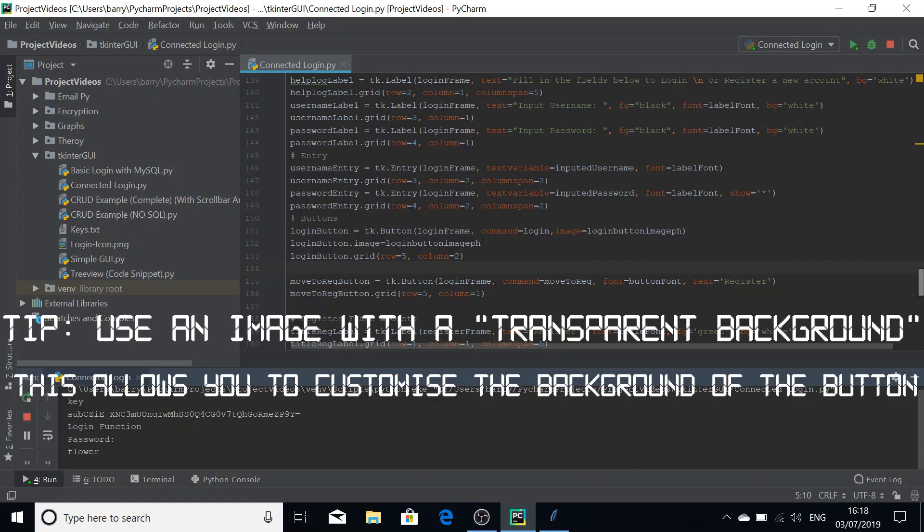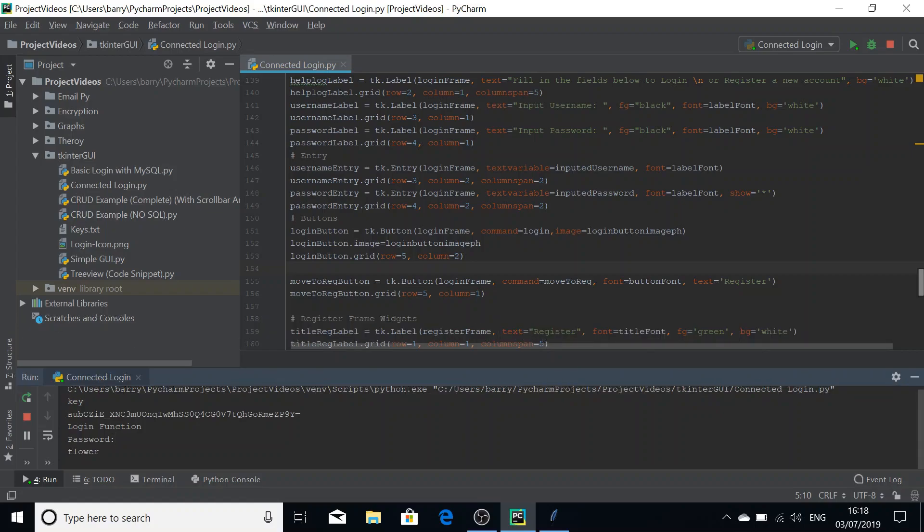I like to use GIMP as my image manipulator in order to scale the image to an appropriate size. But that is how you make an image button in Tkinter. Thank you for watching.